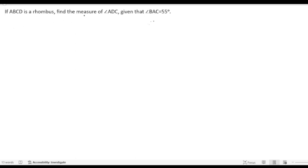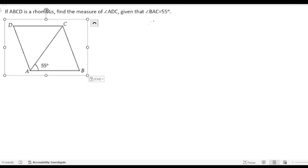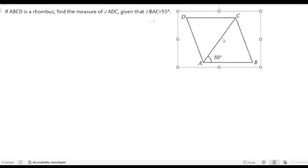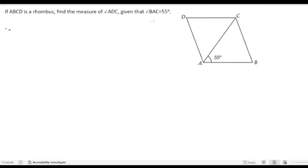If ABCD is a rhombus, find the measure of angle ADC, given that angle BAC equals 55 degrees. They are asking us to find angle ADC, so first I will draw the figure. After drawing it will look like this. In this figure you can see that BAC — that means this angle — is 55 degrees. So let us start the solution.